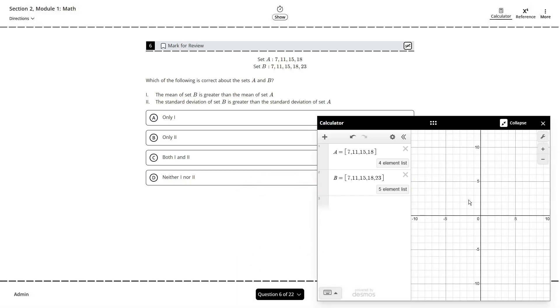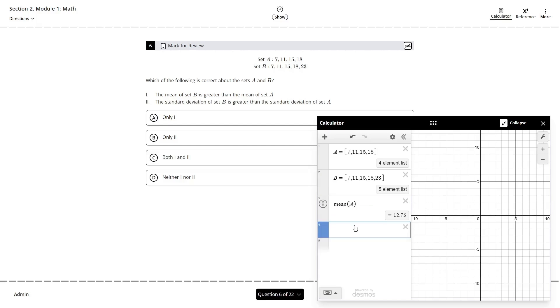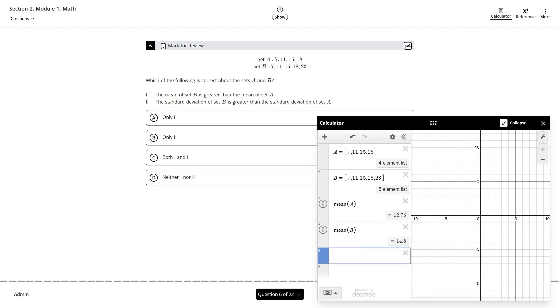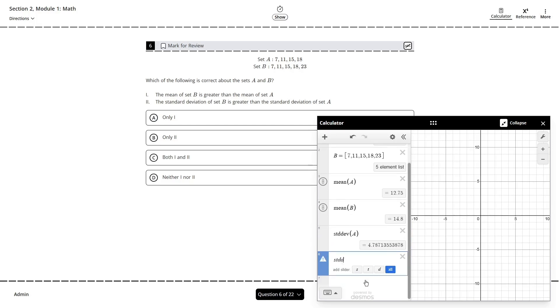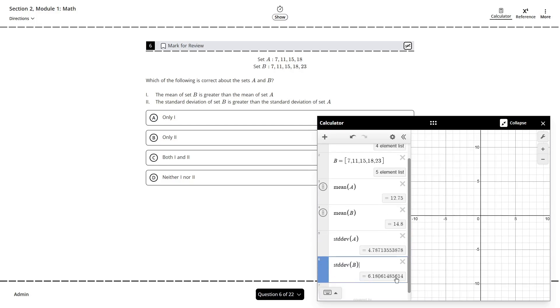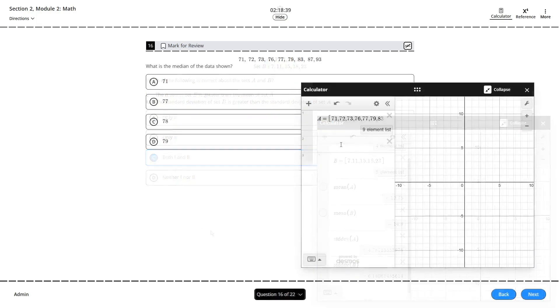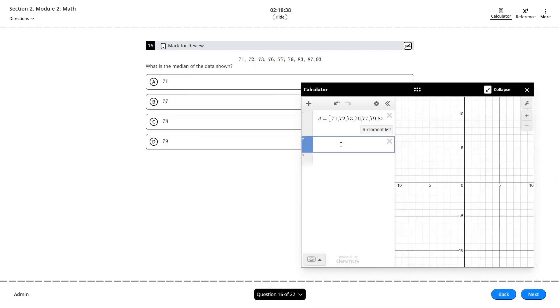So to quickly find the mean of a dataset, all you have to do is type in the keyword mean and then enclose all of our data in parentheses. You can either do this by defining the dataset like we did here on a separate line or by inputting the dataset directly with brackets inside the parentheses of our keyword. The standard deviation can then similarly be found with the keyword STDDEV.